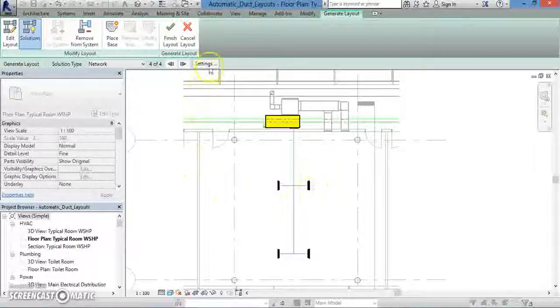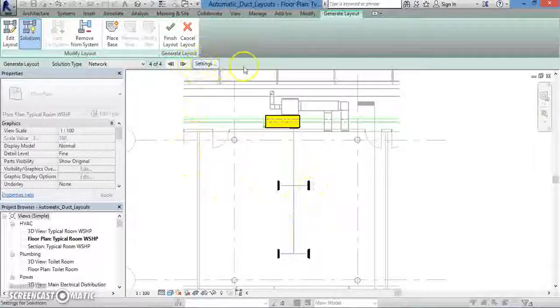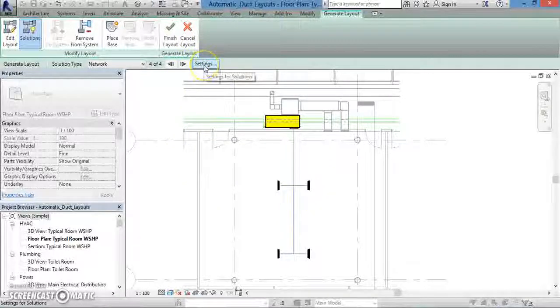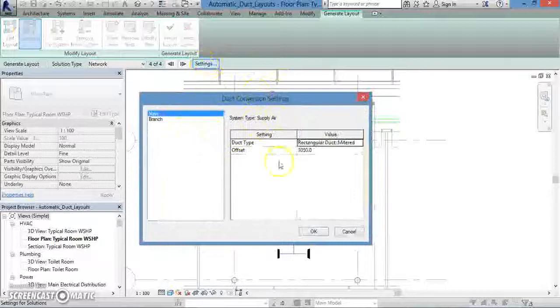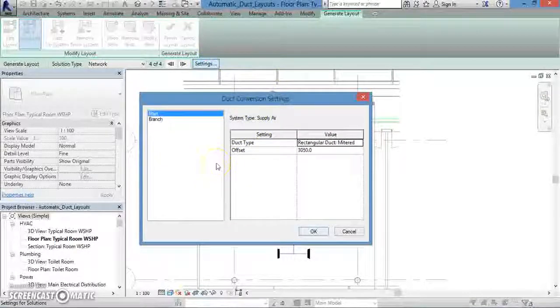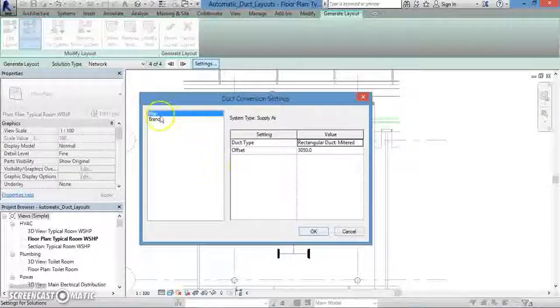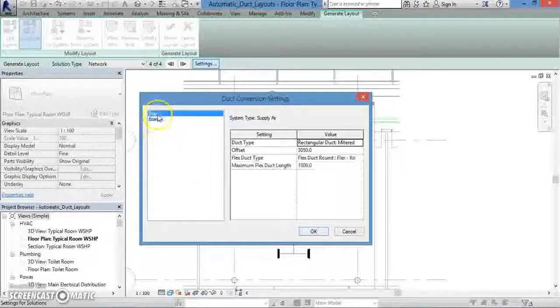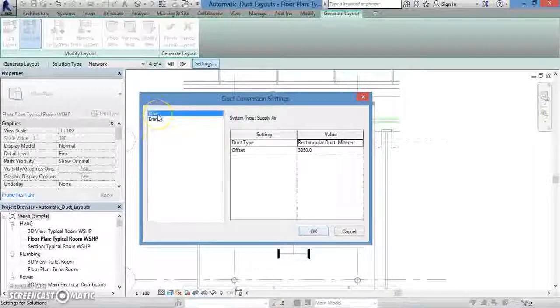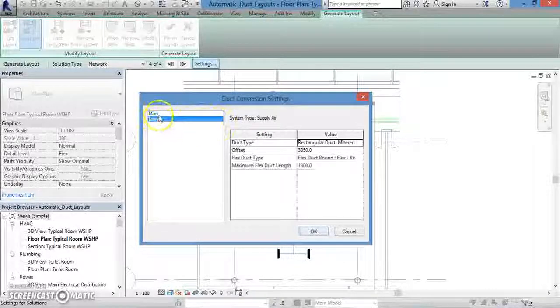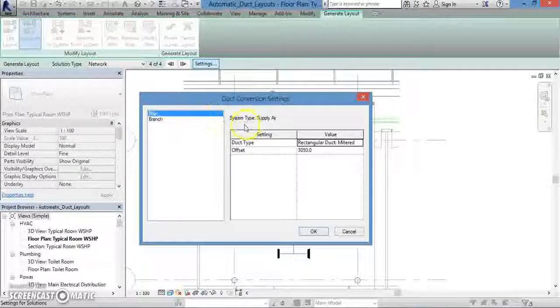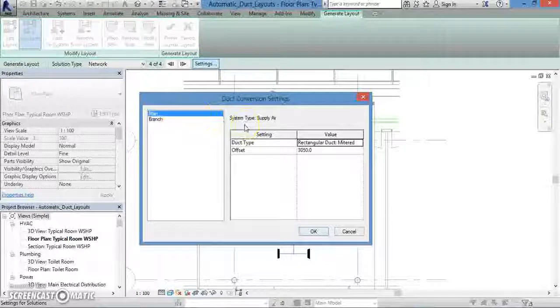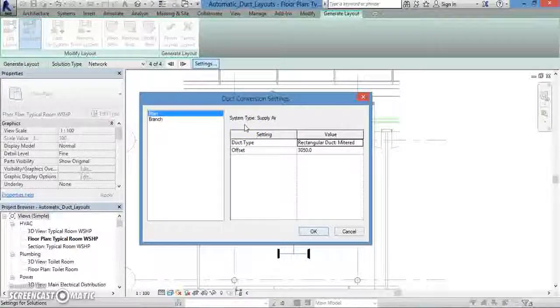Then, from that same bar, click on the settings button that we just mentioned. Another window will appear called duct conversion settings. You'll see two options in this window, one for the main duct and one for the branch ducts. If you click on main, the screen will show some of its properties. In this case, it will supply air from the air handling unit to the four terminals.